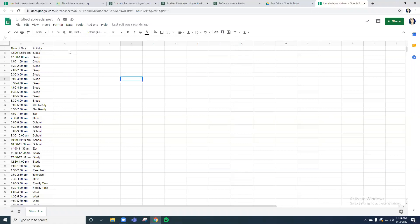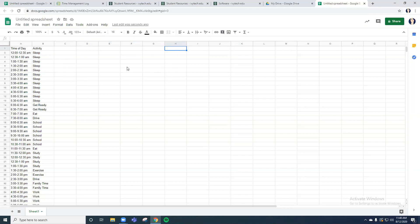Another thing you might want to consider is based on your assignment, you might have to do this for multiple days of the week. We only did this for one day, maybe this was the Monday, but possibly you could do activities for Tuesday, Wednesday, Thursday, Friday, and even through the weekend. So if your activity calls for you to do a whole week's worth of time management log, you can do that over the course of seven days and just fill in all of the activities.